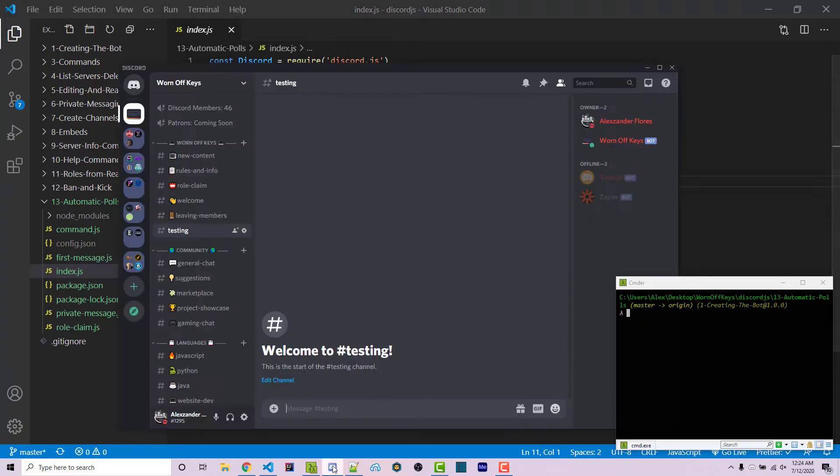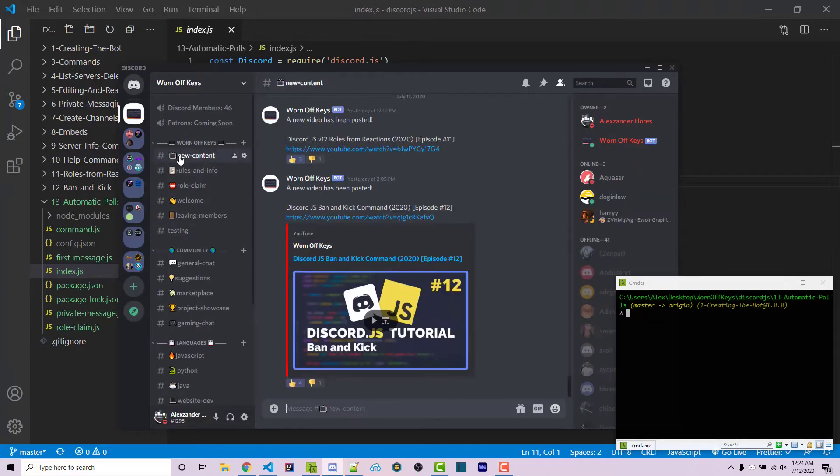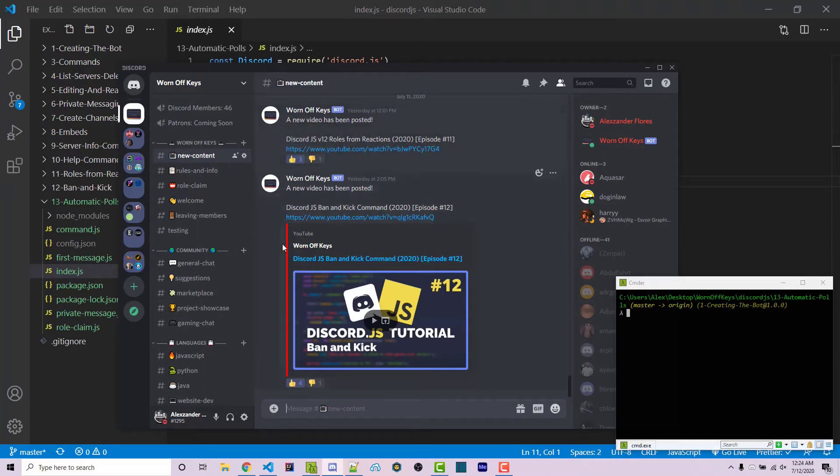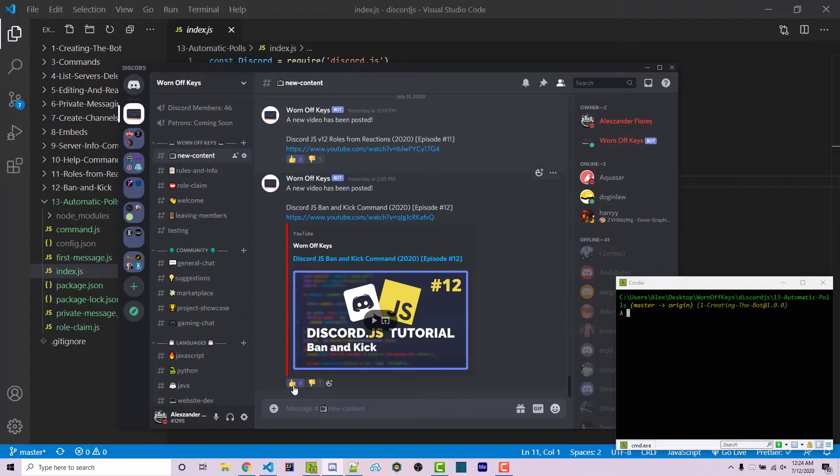If we go into the wornoffkeys Discord and look at the new content channel, whenever a bot automatically posts a new video, it will automatically add a thumbs up and thumbs down reaction so people can just click without having to add the reactions themselves.